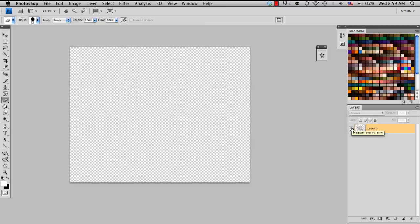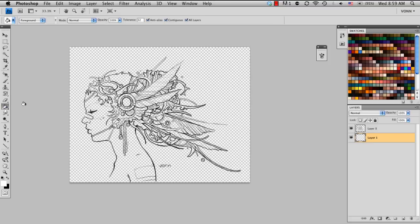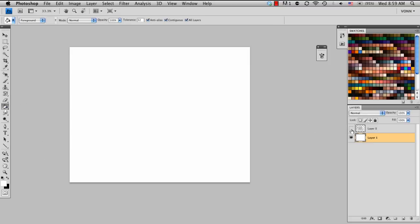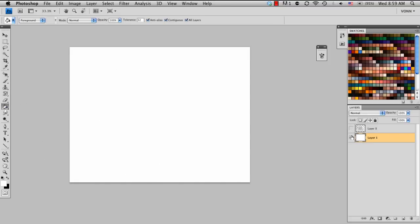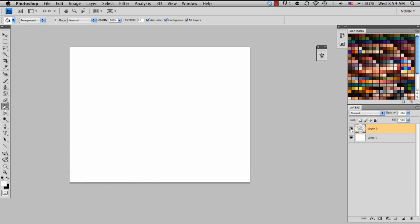So now the pencil layer is on its own layer without any background. So what I'm going to do is create a new layer and paint bucket in the white. So now the background has its own layer, and my pencil sketch has its own layer.